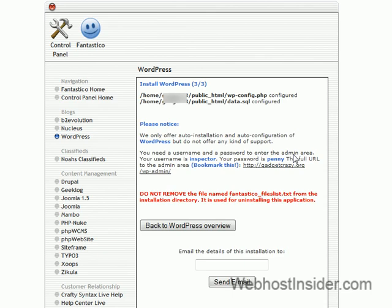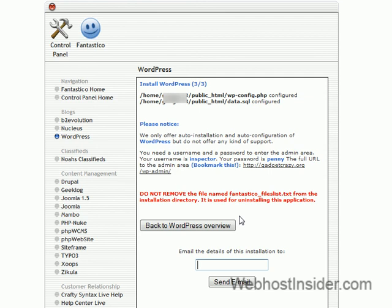And Fantastico will do its thing. So we're just going to sit here and wait. All right. So that's it. That's all you had to do. If you need to inform someone that you've installed it, you can put their email address in there. But that's it. And we've now installed WordPress. It was that easy.